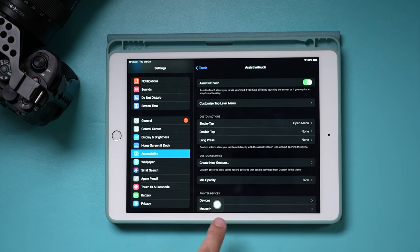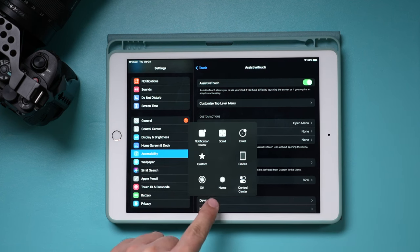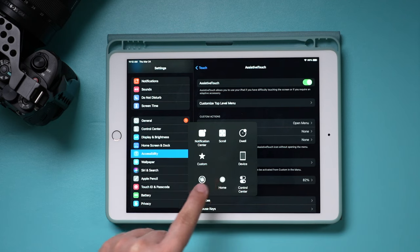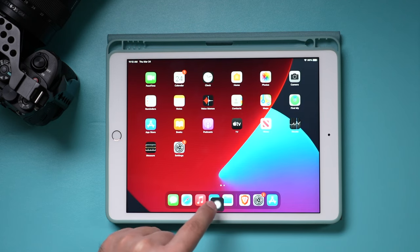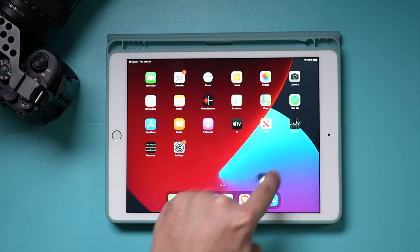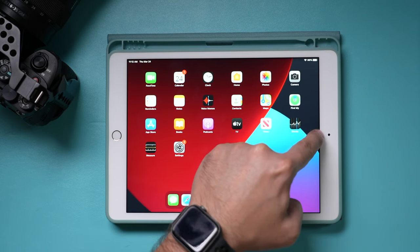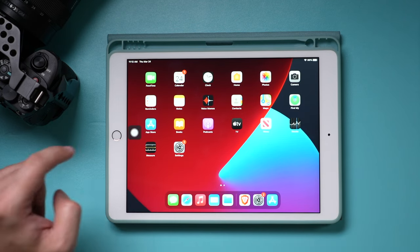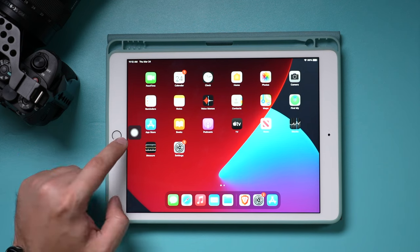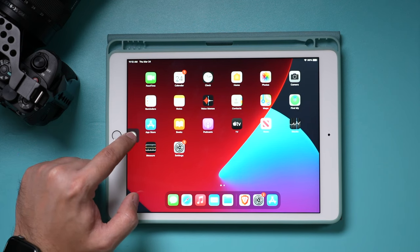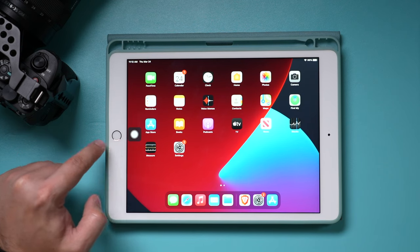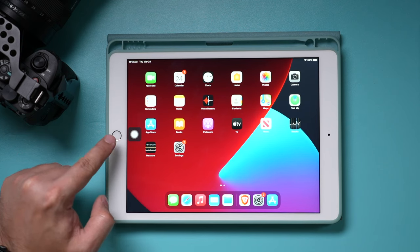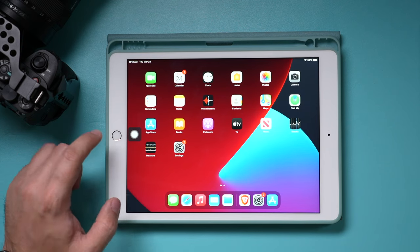You need to just turn on this slider over here. And as you can see, this appears right over here, this home button. Let me show you, you can place it anywhere you want. You can place it here or you can place it here. I'll just place it here next to the physical one that sometimes gets stuck.